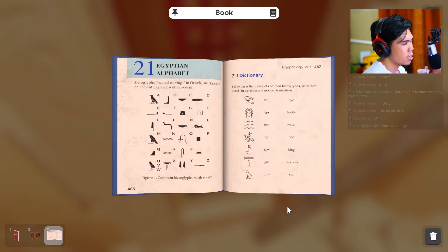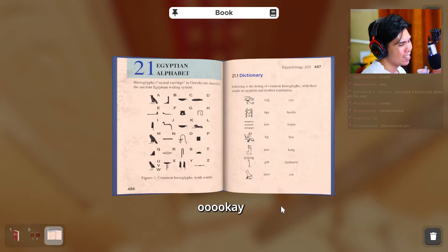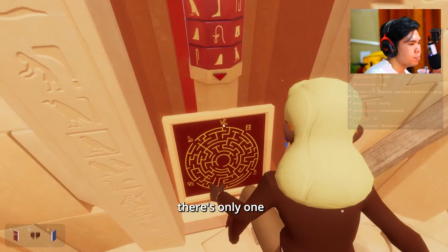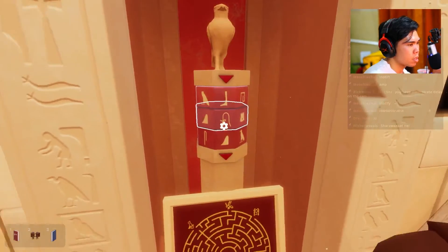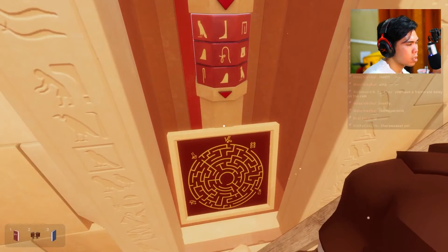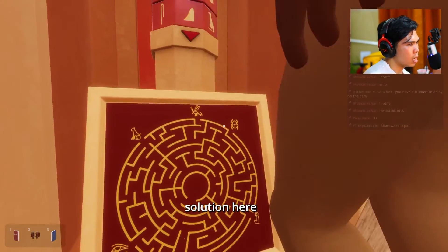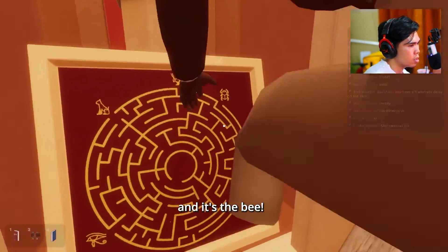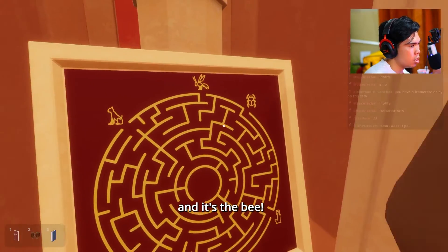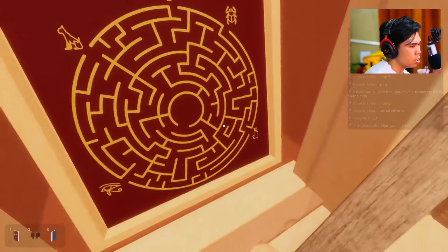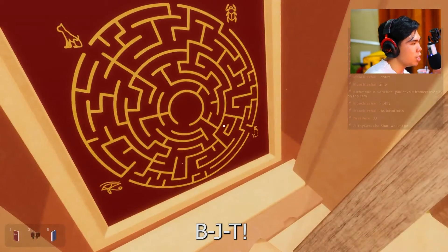Hieroglyphs. The hieroglyphs. So there's only one possible solution here and it's the B. So how do you spell Bijit? B-J-T.